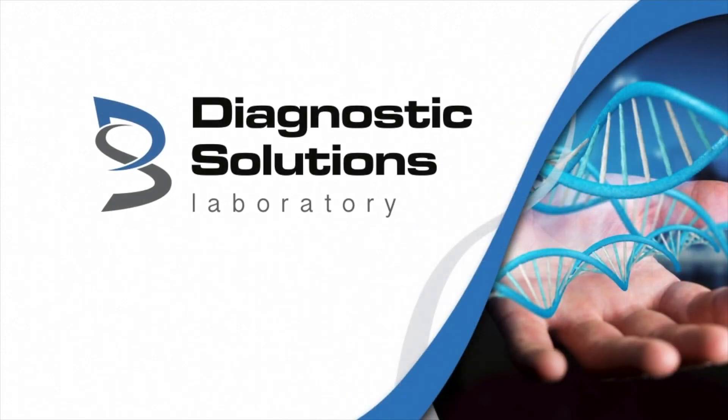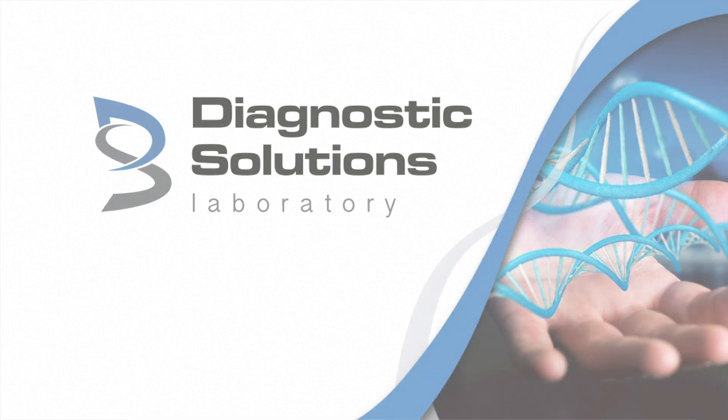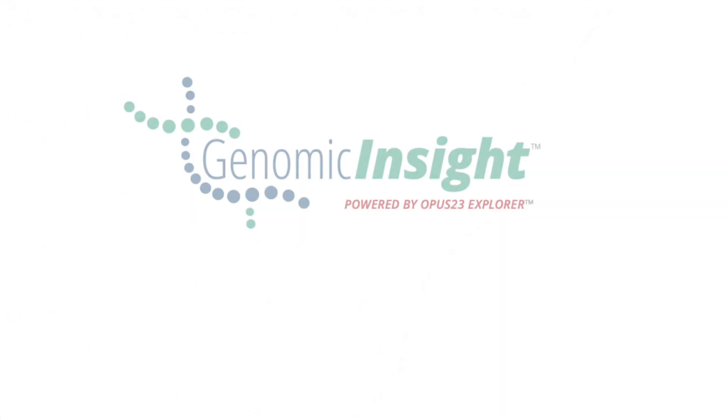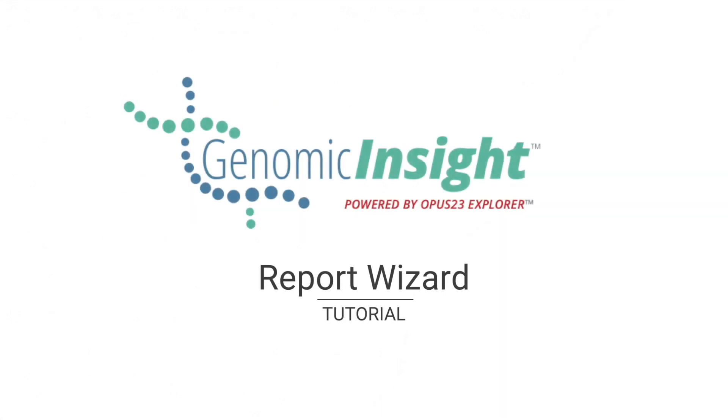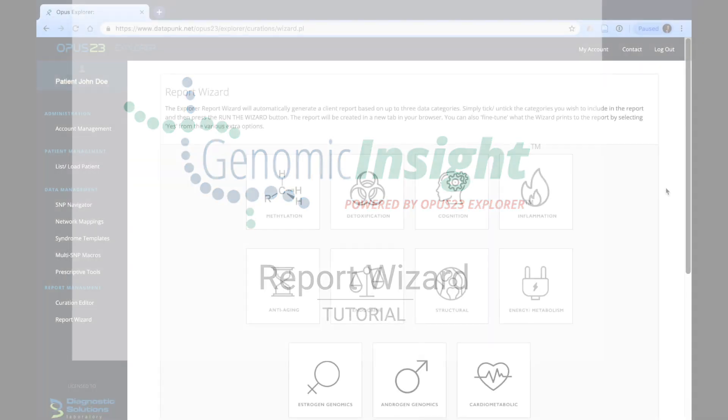Welcome, this is Dr. Ralph Esposito with Diagnostic Solutions Laboratory, and I'm going to be running you through the tutorial for the Report Wizard of Genomic Insight powered by Opus 23 Explorer.